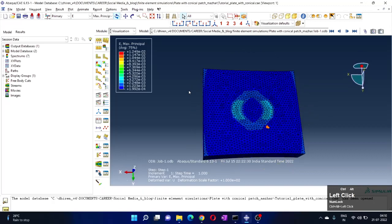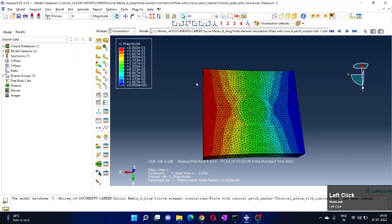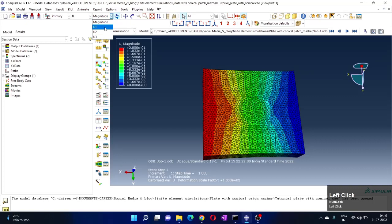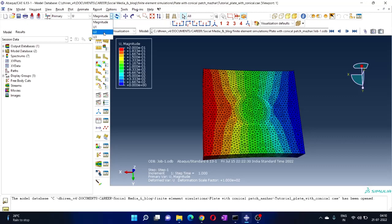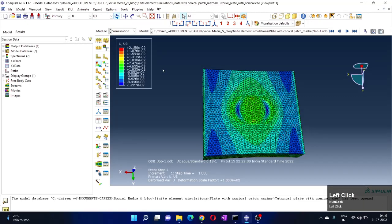Now next thing, let's show displacement. So U is displacement, and different components of U. U1 is ux, x direction displacement. U2 is displacement in second direction, that means y direction displacement. And U3 is the third, that means z direction.